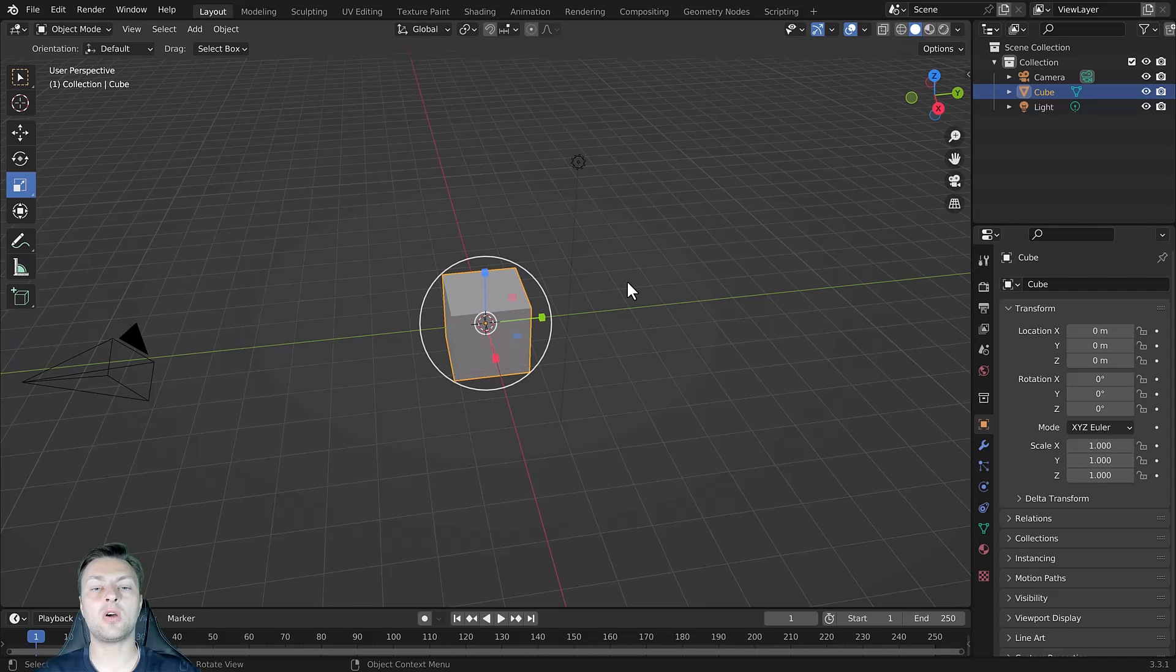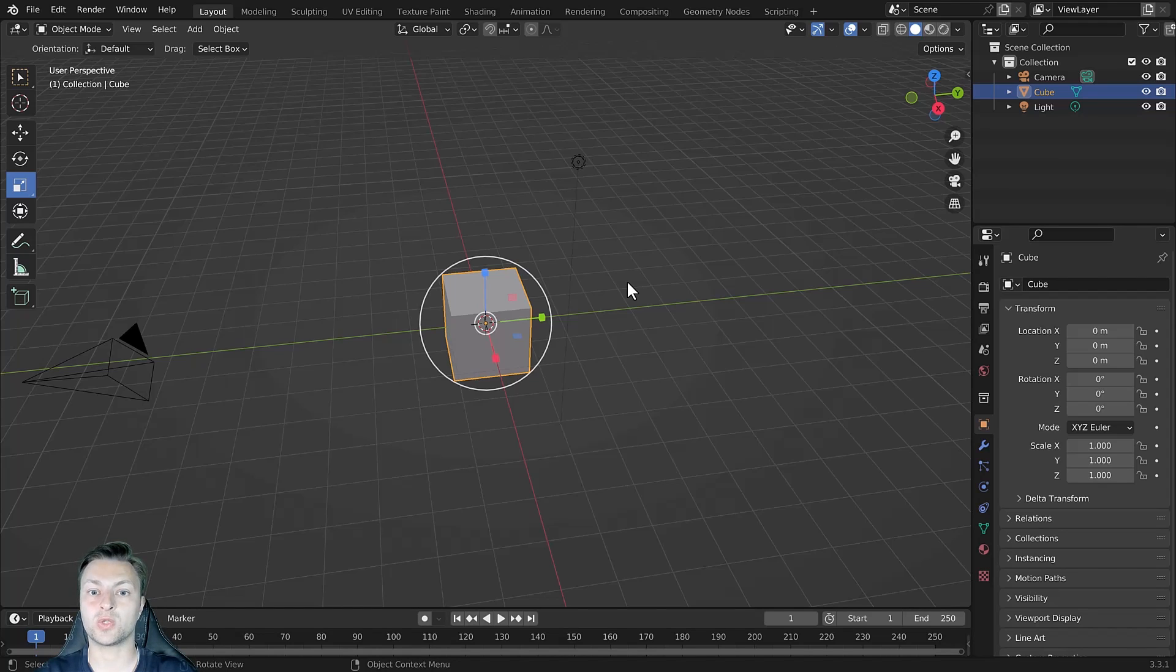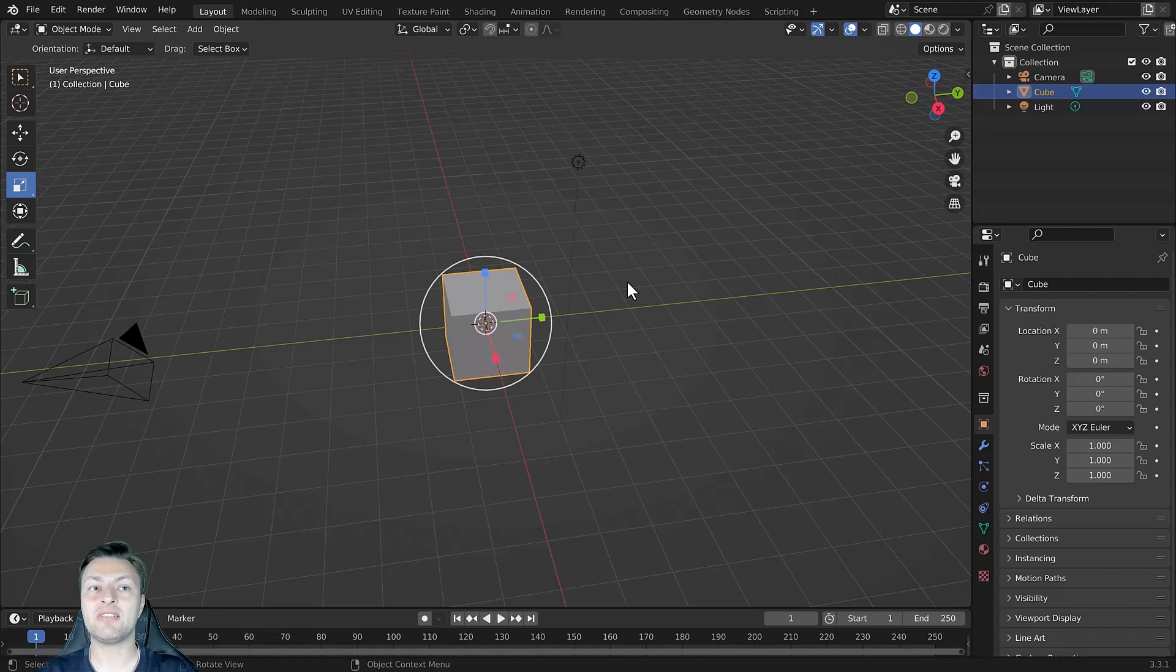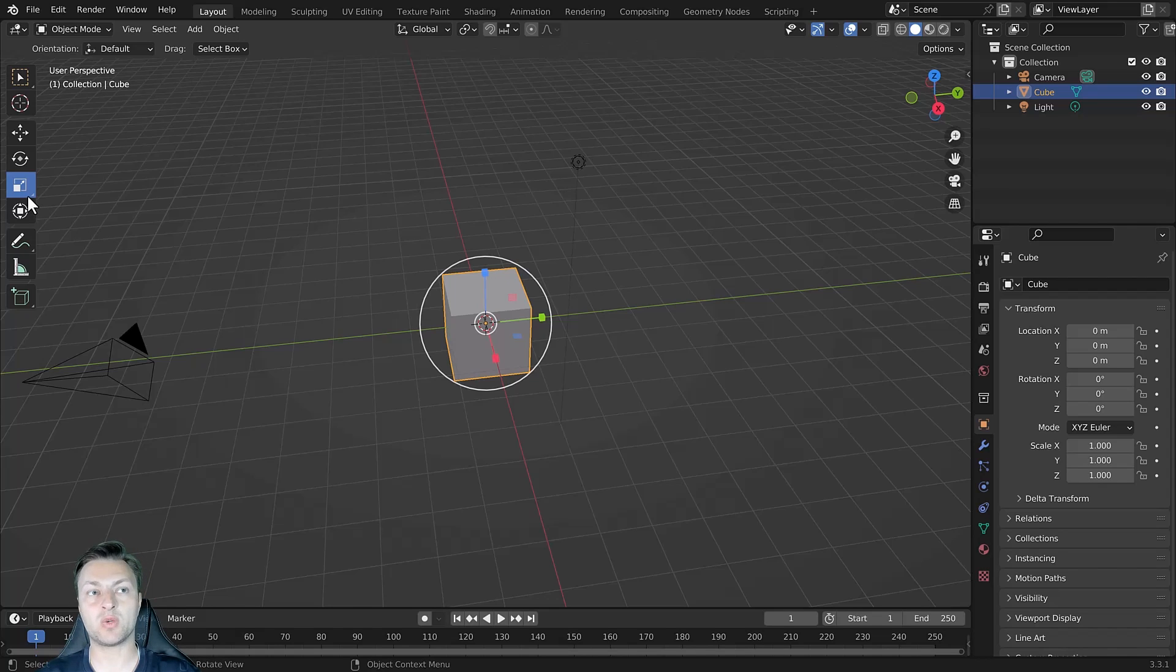So not only do we have the ability to scale using hotkeys, we can also scale using the tools of the tool shelf. However, there is another way in which we can manipulate our scaling from the tool shelf.